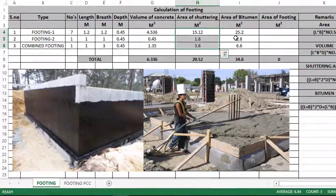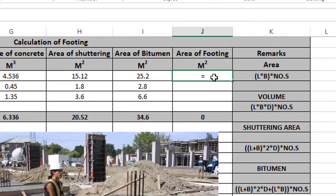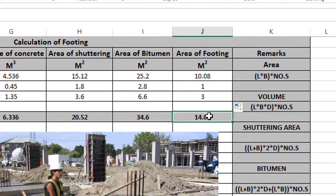In the last video, we have a footings calculation. So here we have a little topic: Area of Footing. The formula is Length into Breadth into Numbers. So we quickly type: equals bracket open, Length into Breadth into Numbers. These area values are deducted by footing PCC and bitumen paint area, which I will show you in this video.